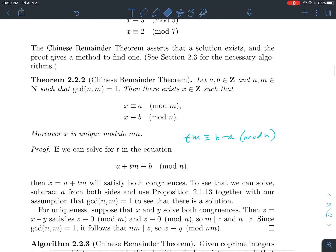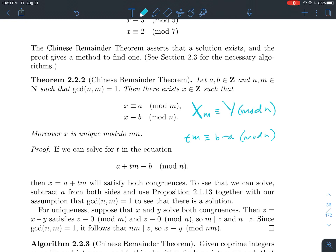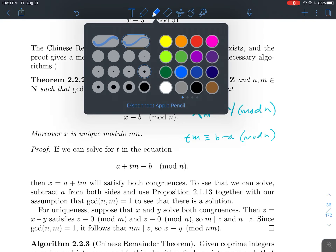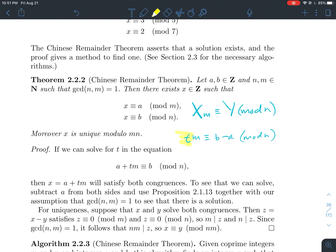In our equation, t is playing the role of x in proposition 2.1.13. So we can find such a t because m is relatively prime to n. Therefore, there exists a solution to this equation.